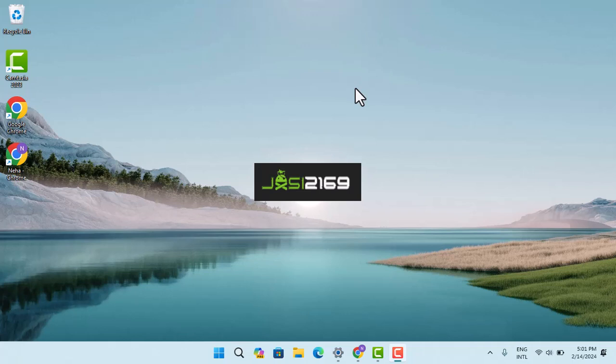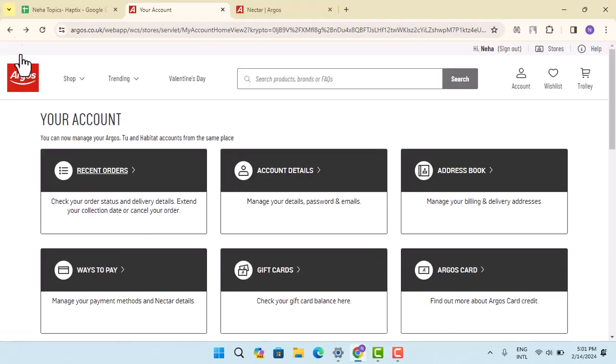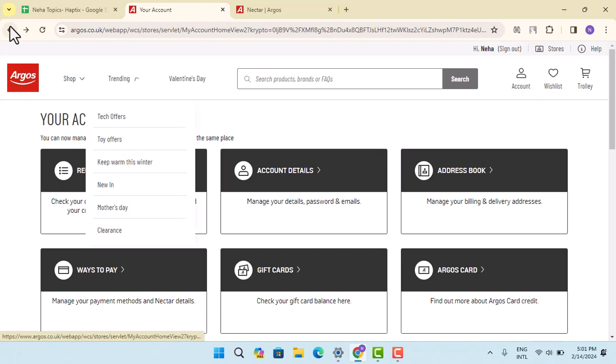Guys, welcome back to our channel. In this episode, I'm going to walk you through the steps on how you can change your phone number or contact on Argos. In order to do this procedure, first of all you have to log in. For that, open up a browser and on the web address bar type in argos.co.uk.